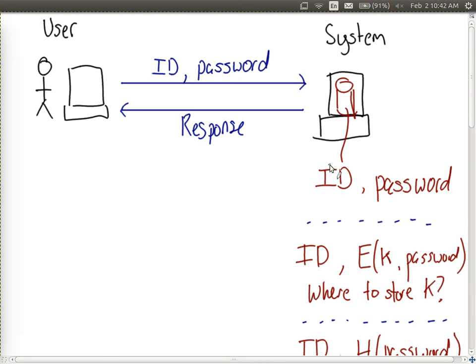We said we don't want to just store the password in the database, because if that database of IDs and passwords is compromised — that is, an attacker gains access to it — then all the passwords of our users are released. The attacker can use that to access the system, or potentially access other systems if people reuse passwords across different systems, and they do.